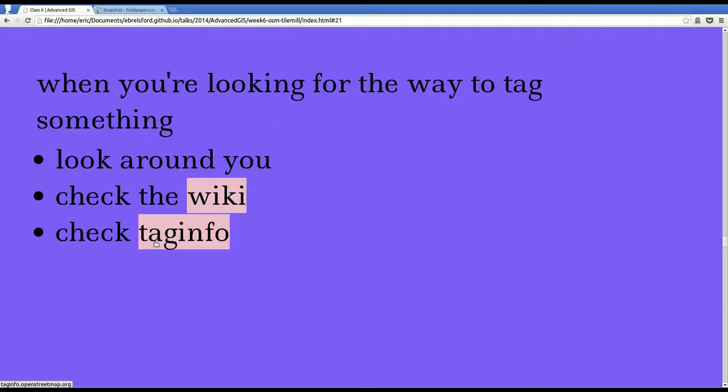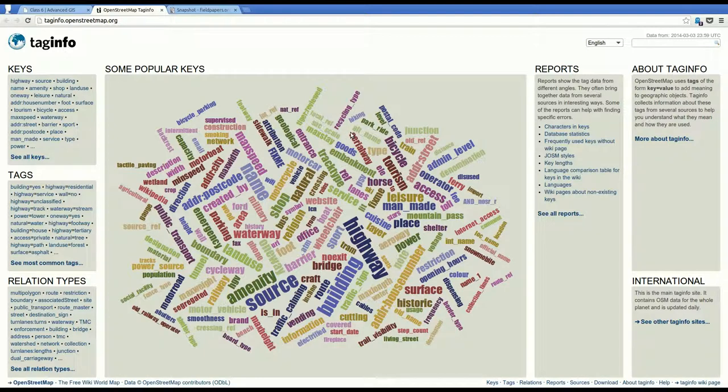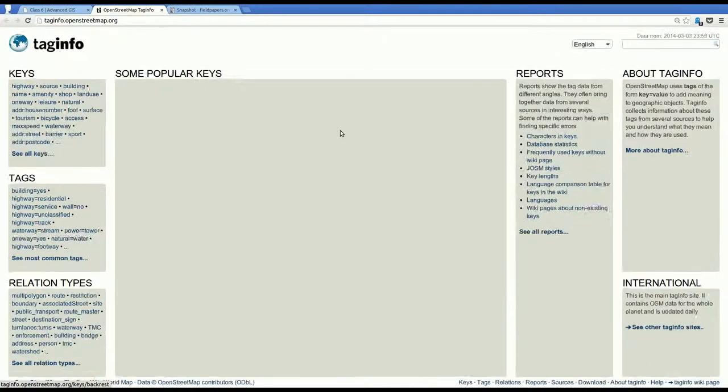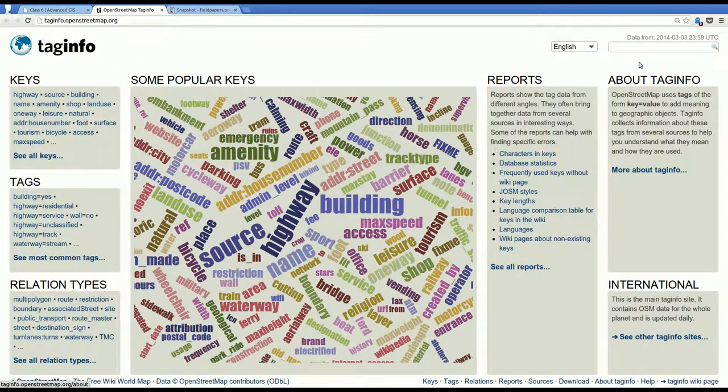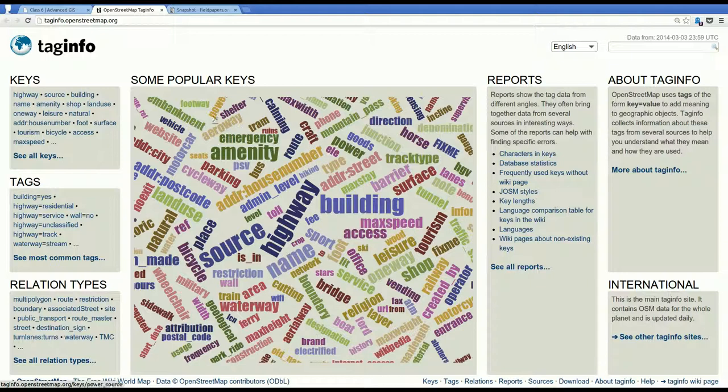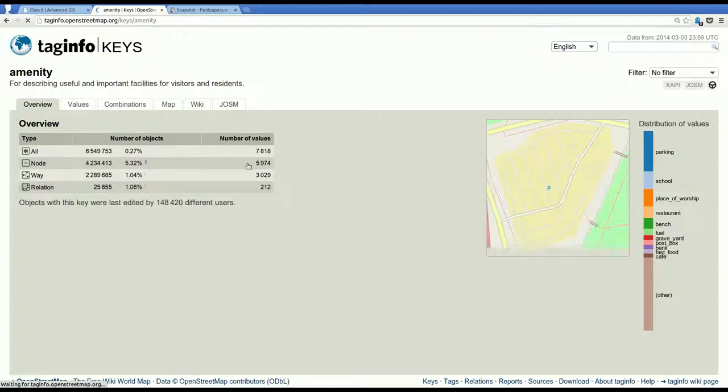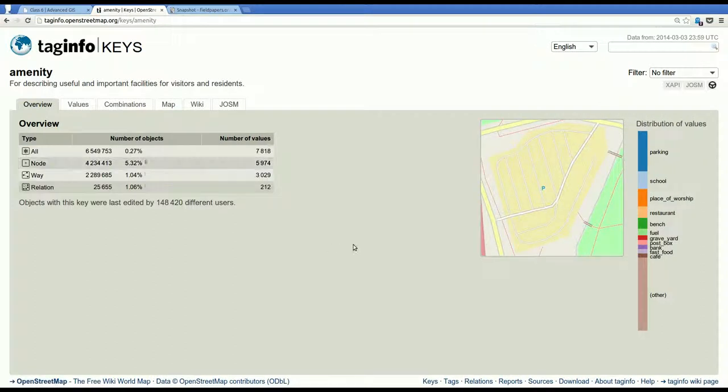Another way to go about this is to check taginfo. That's at taginfo.openstreetmap.org. So this is kind of similar.